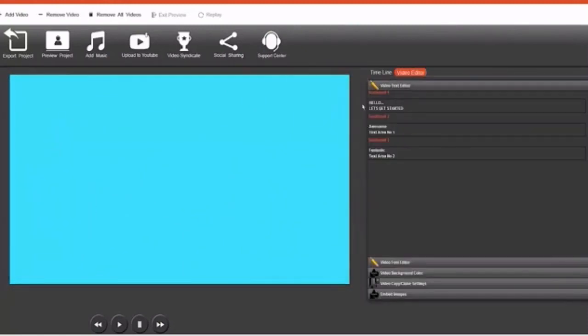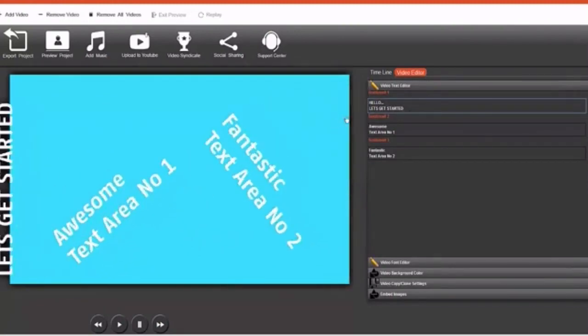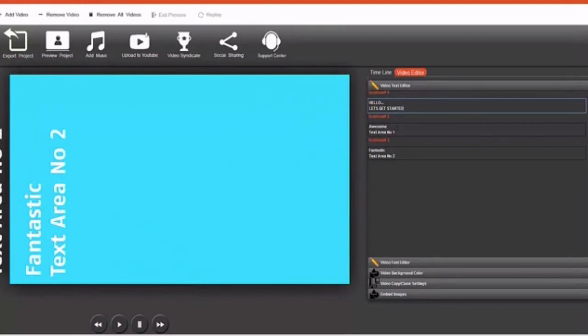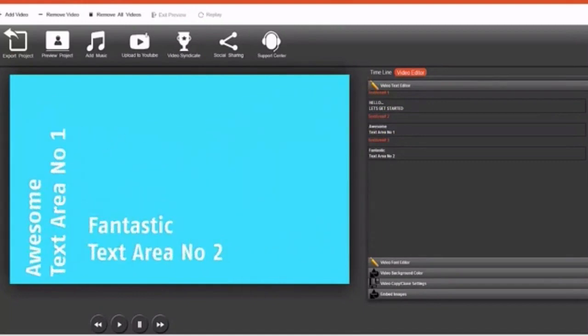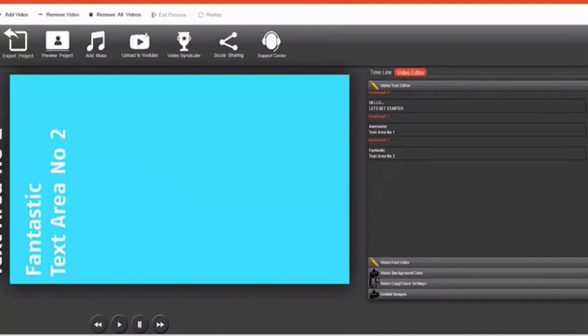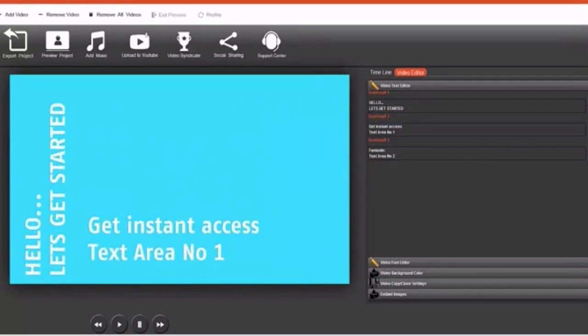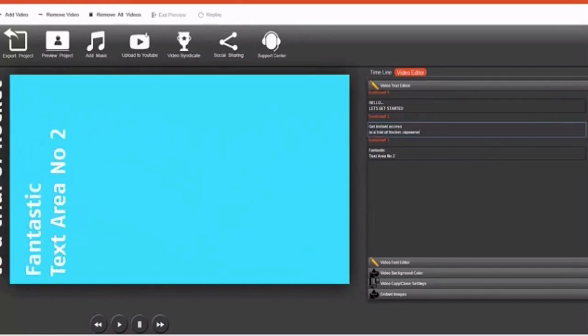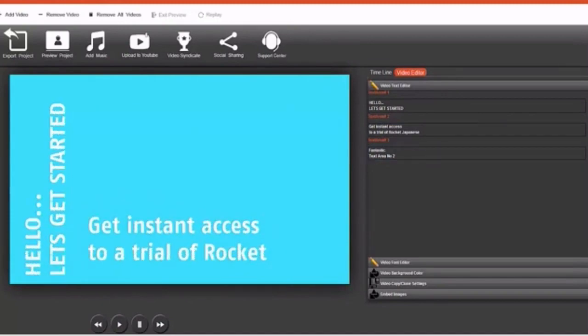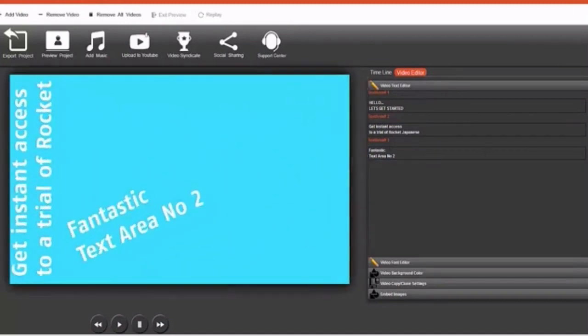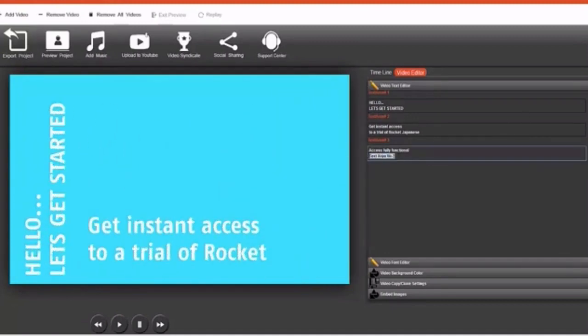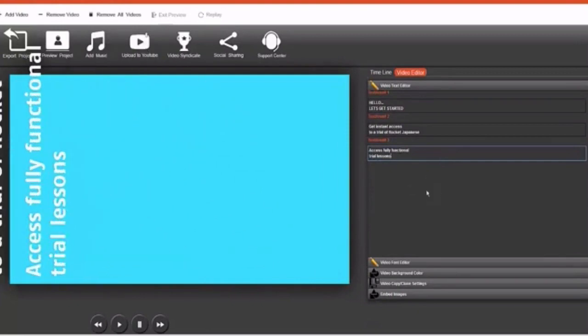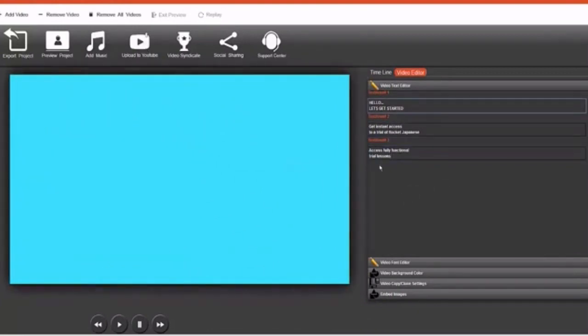So now I'm going to just edit the animation that has over here. So 'hello, let's get started,' so I'm going to leave that. Then I'm going to put in this. So let's see how it looks.